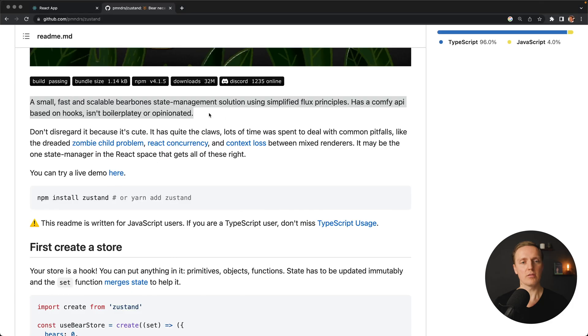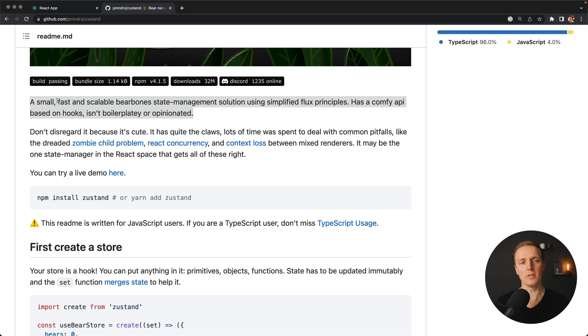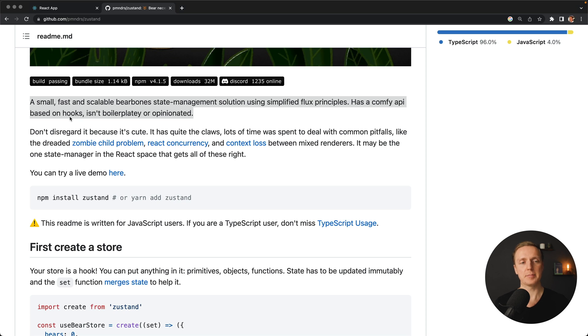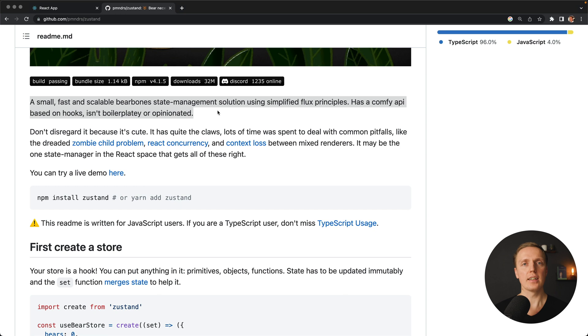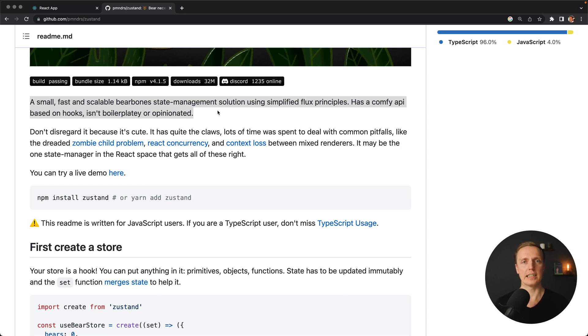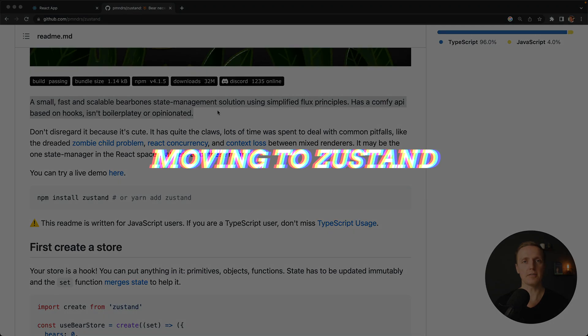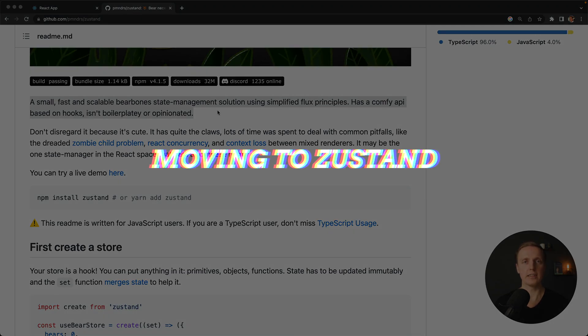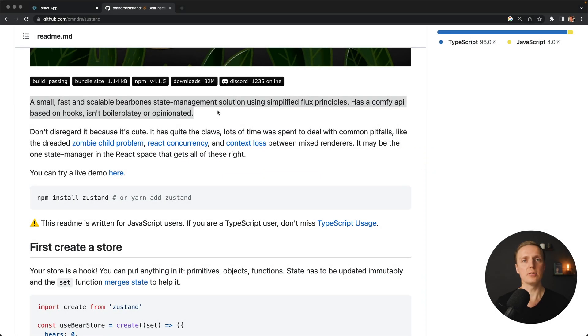And Zustand is exactly one of such libraries. This is the most important line to understand what this library is about: it is small, fast and scalable, a bare bone state management solution with flux principles. It is based on hooks and you should not write lots of boilerplate. It is much easier to start using Zustand than Redux. But enough talking, let's just convert a Redux project to Zustand to see what are the differences.